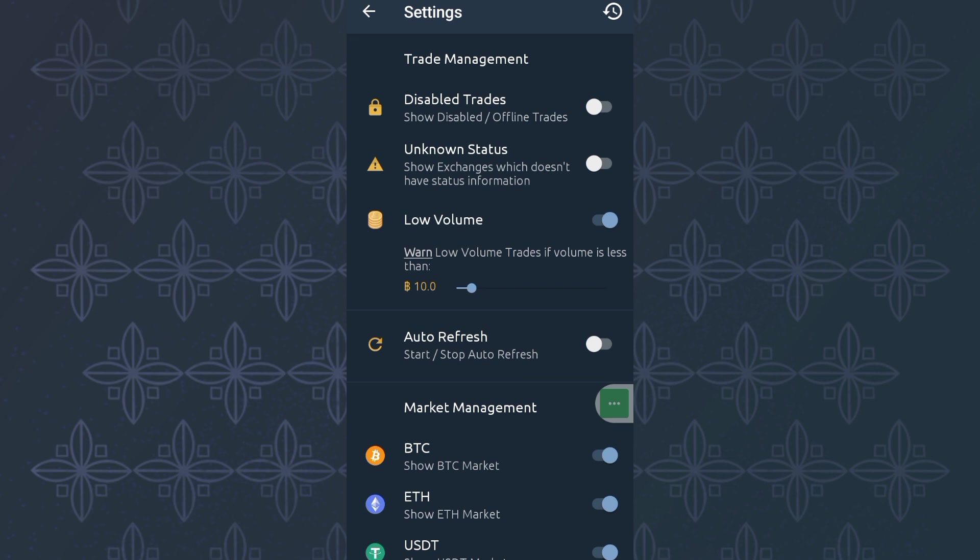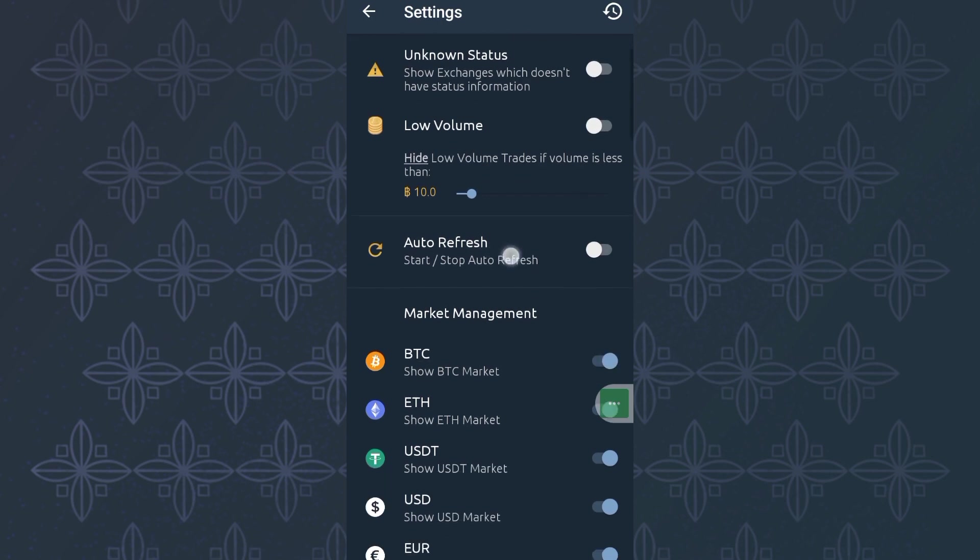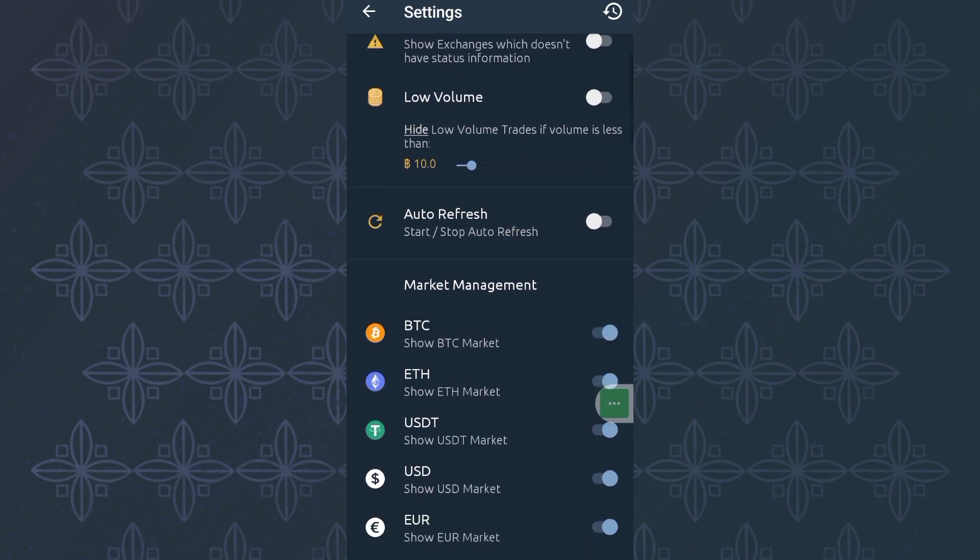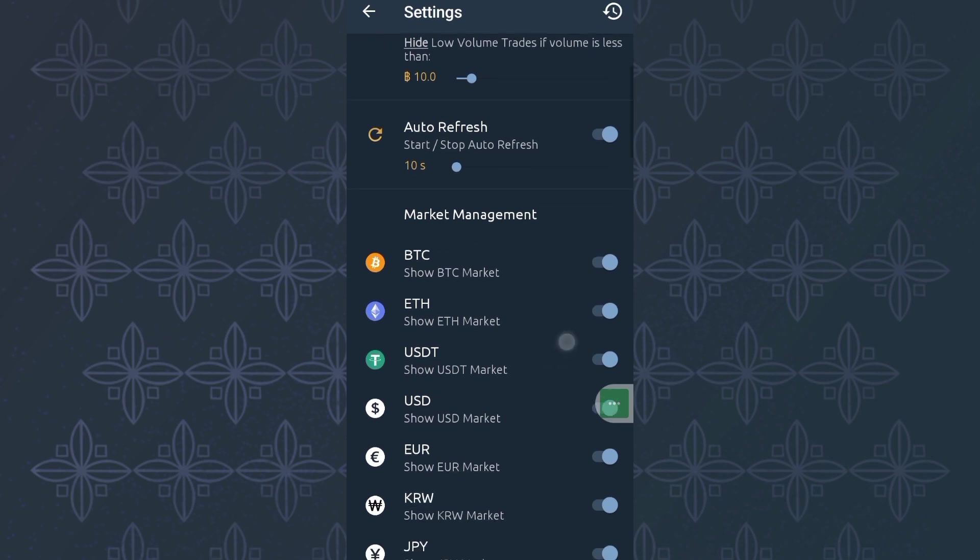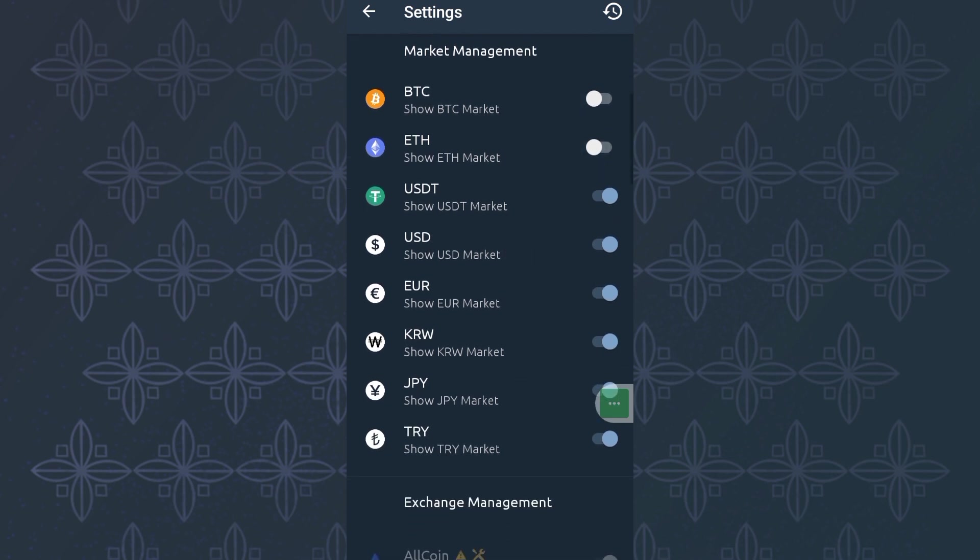If you click on that, you need to disable some things that we don't want. We need to disable trades, disabled or offline trades. We don't want inactive traces, so we need to turn this off. Then secondly, trade with unknown status, exchanges which don't have status information, we need to turn that off as well. Then we still need to turn off all low volume trades. We don't have to waste time, maybe at the end of the day losing money. We want this auto refresh. We want current information, we don't want information that is outdated. You need to turn all these features on, then leave this at maybe 10 seconds.